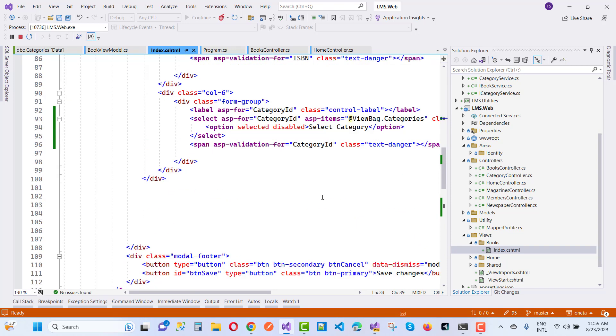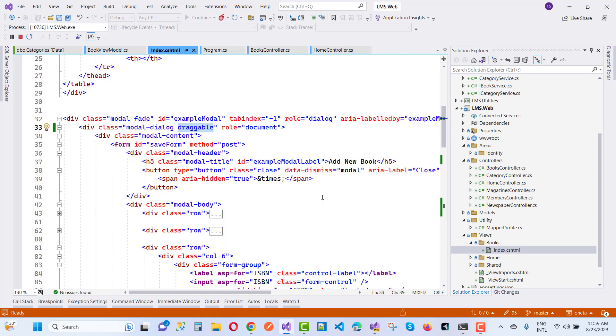You will find that the modal handle will work. That is the modal header, and that is the 'Add New Book'. Here we have a modal title and modal header...